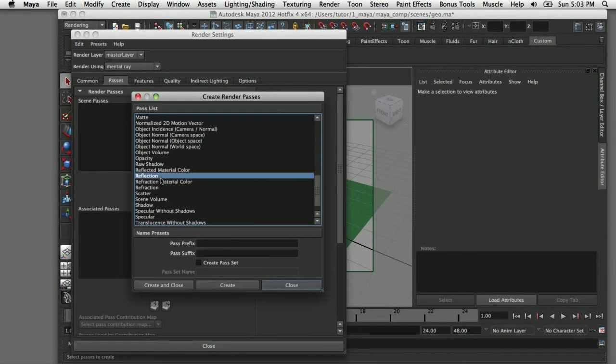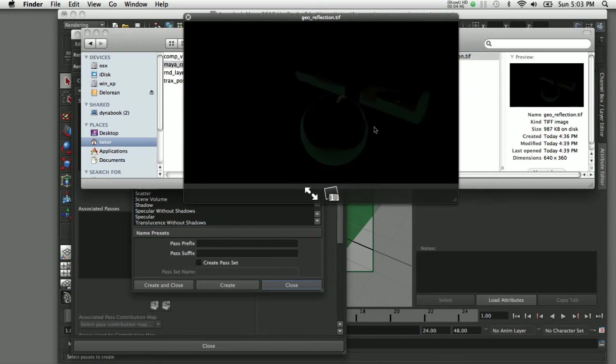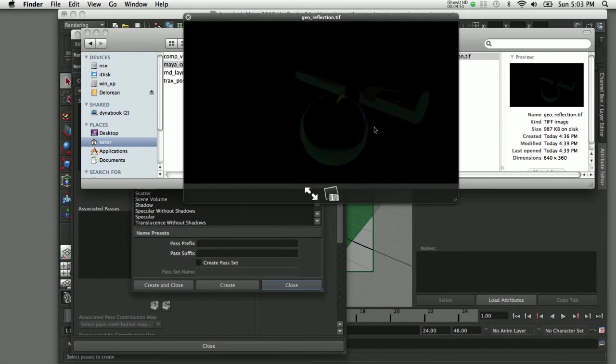The next pass is the reflection pass. That has the effect of rendering out just the reflections. It's a little bit hard to see here but you can apply this back in your composite to dial in the amount of reflections in the shot.